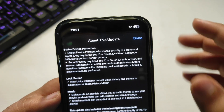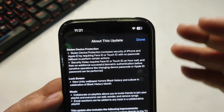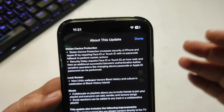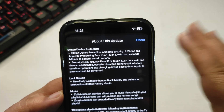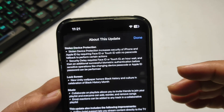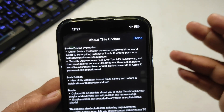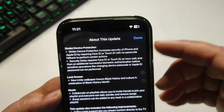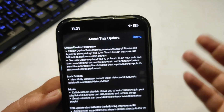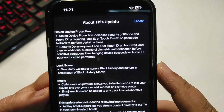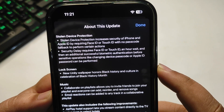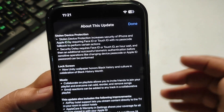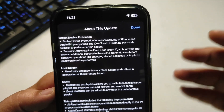This is a really good feature that adds an extra layer of security to make your phone more secure. Apple is trying to ensure that even if your phone is stolen, the thief may not be able to access your personal data. Coming to the next feature: there's a new Unity wallpaper added because of Black History Month, celebrating Black history and culture.